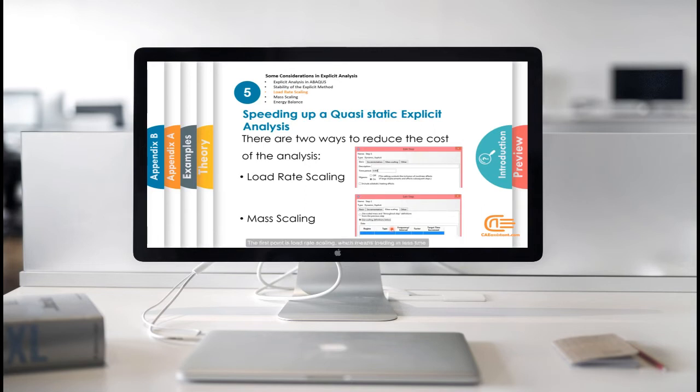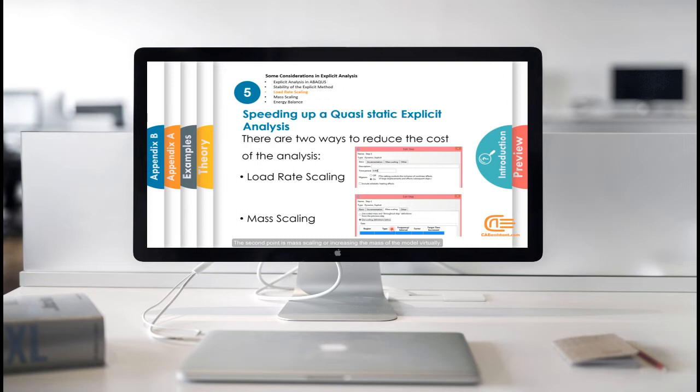The following tips are to increase the speed of solving quasi-static problems using the explicit solver. The first point is load rate scaling, which means loading in less time. The second point is mass scaling or increasing the mass of the model virtually.